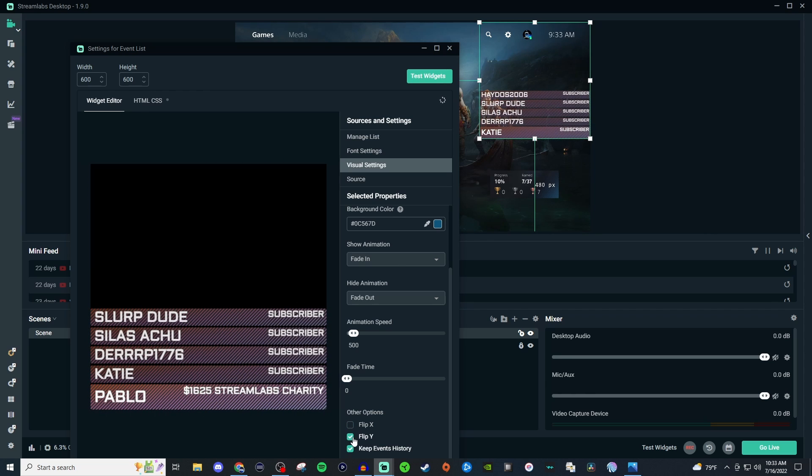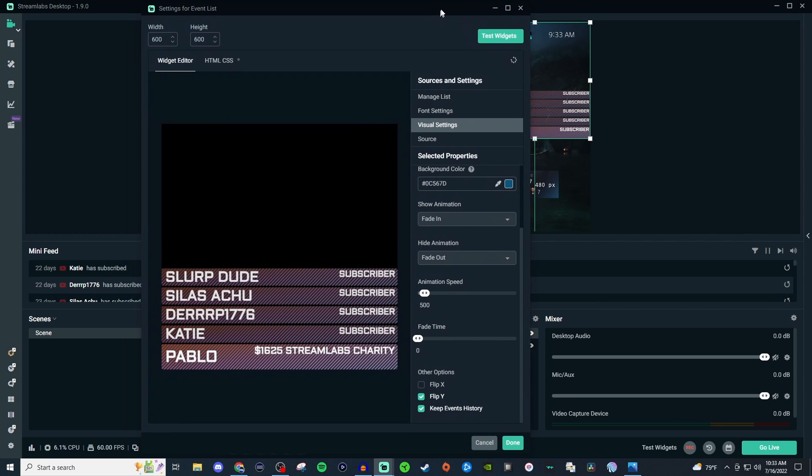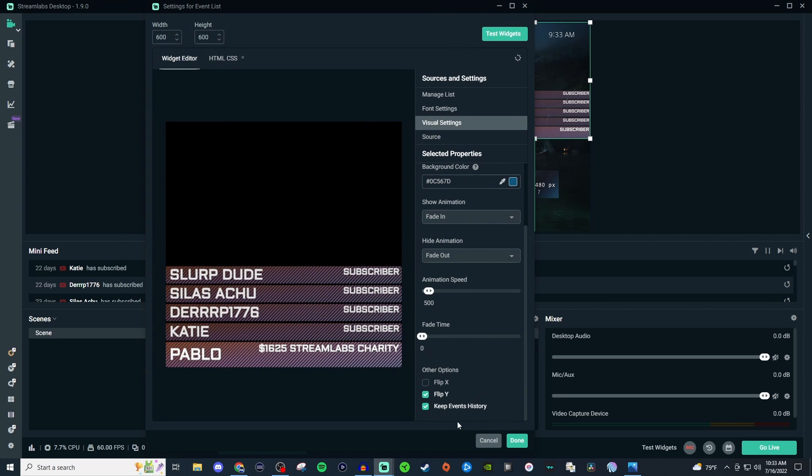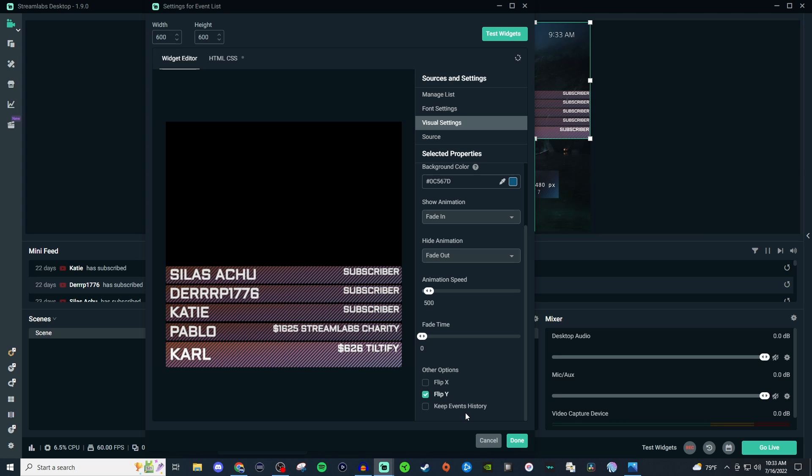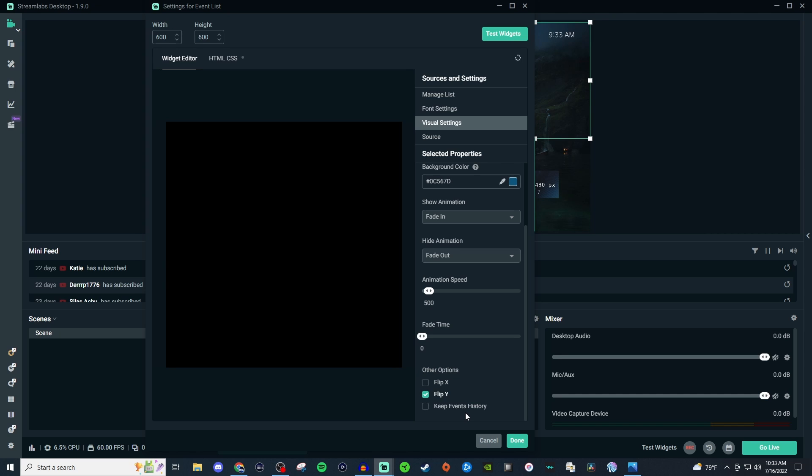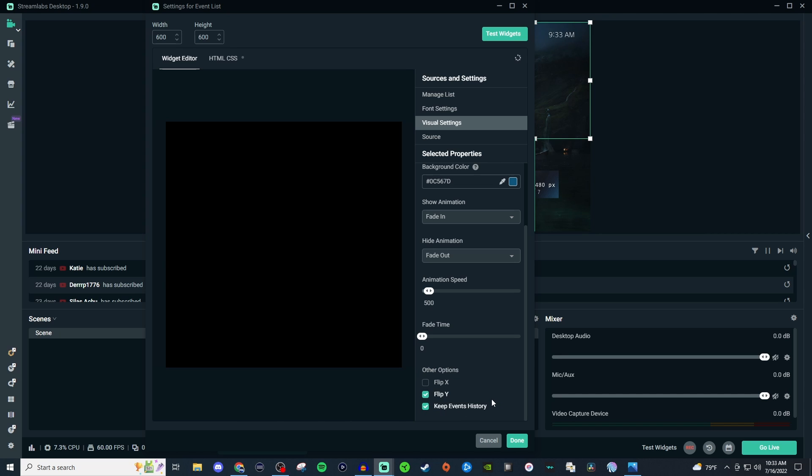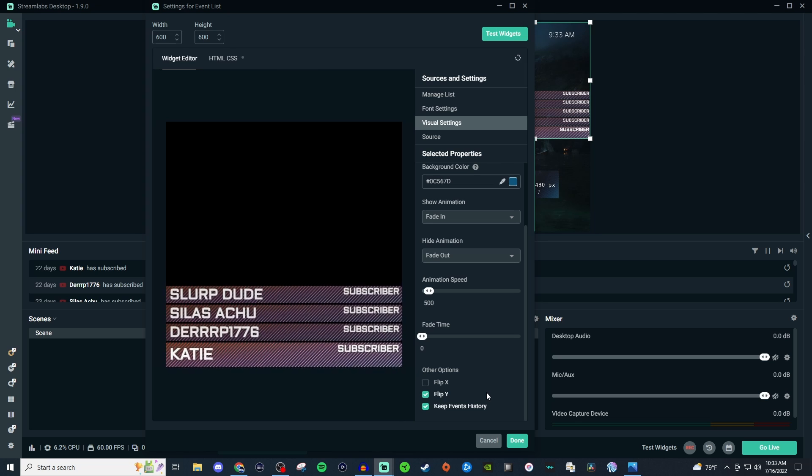You can also keep the event history. And then once you have the event history kept or if you want to get rid of it you can do that too. But I always leave it to where it keeps the event history just so that way people can have their name up there for a good while.